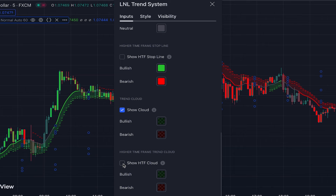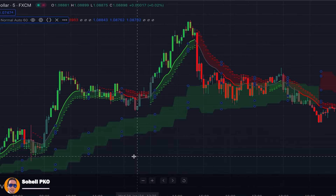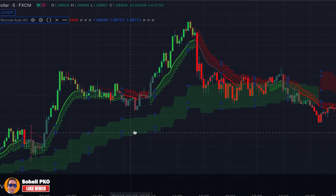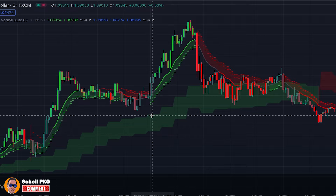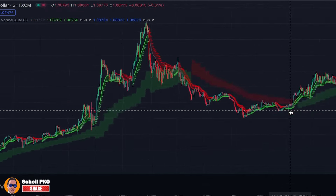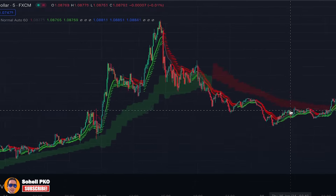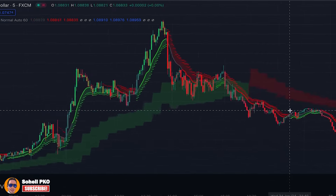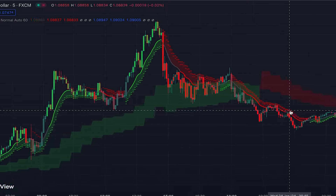There is another component called the higher time frame cloud, which you can turn on in the settings. It's very useful for identifying the longer-term trend of the market. When it's green, the longer-term trend is up, and when it's red, the longer-term trend is down.